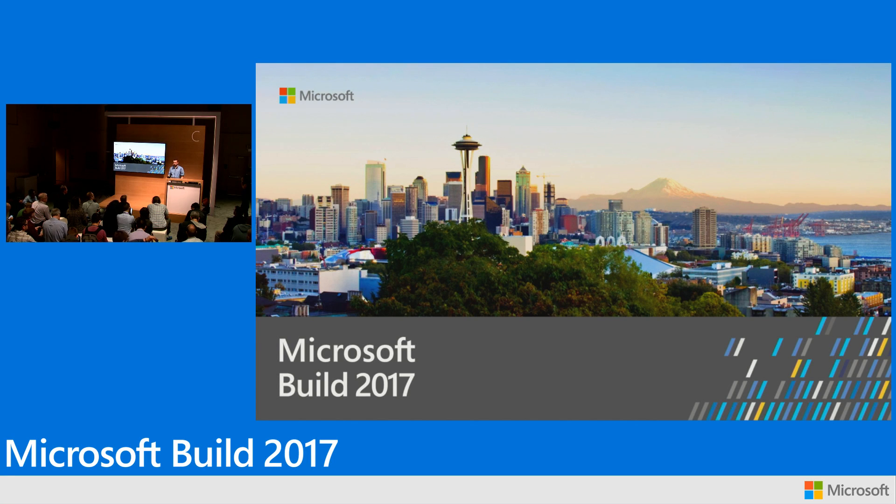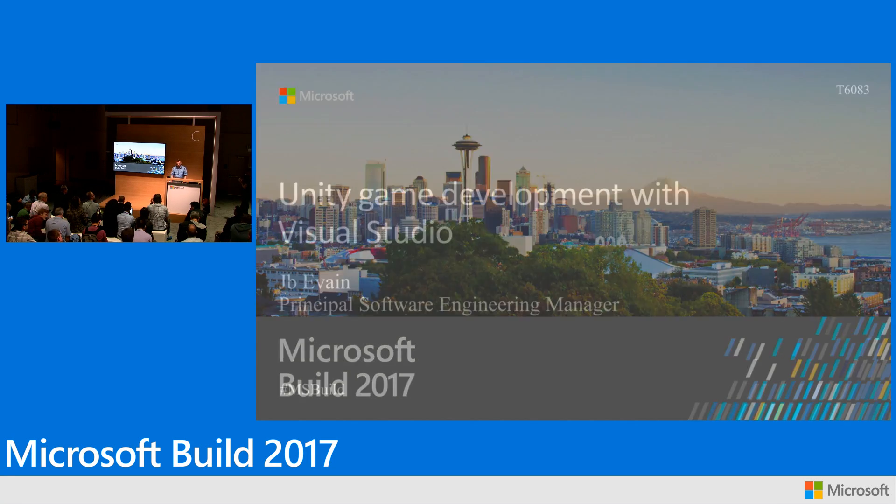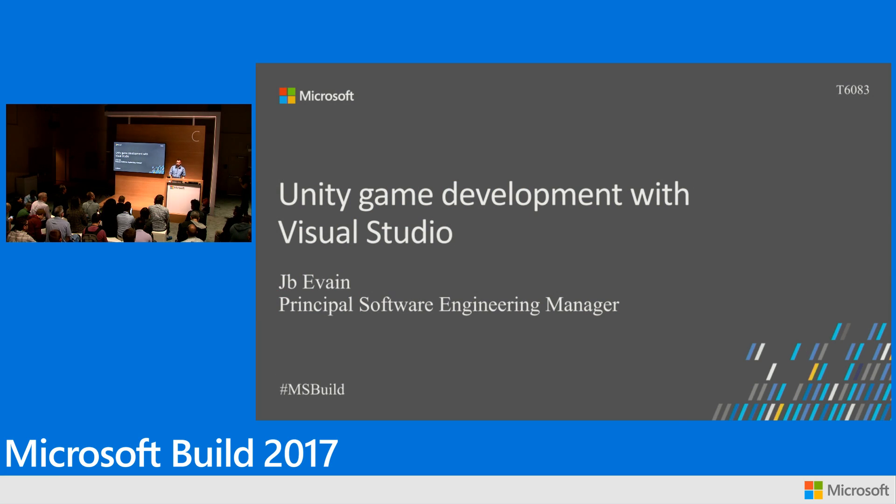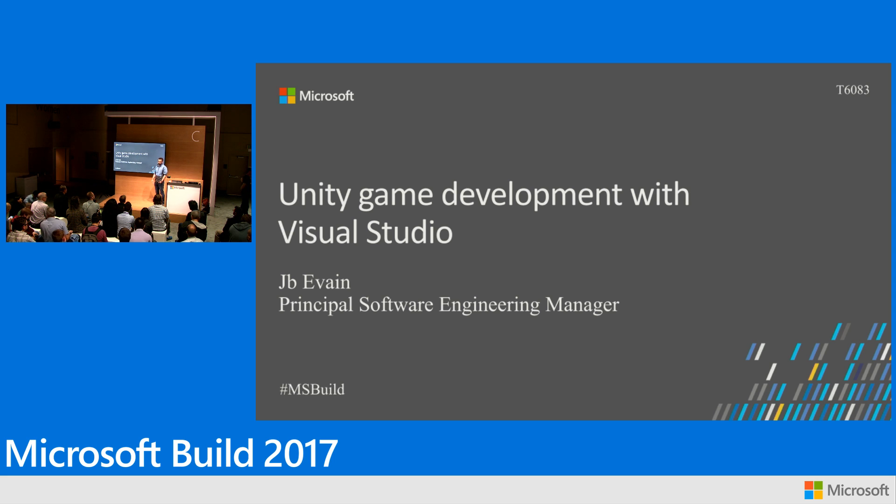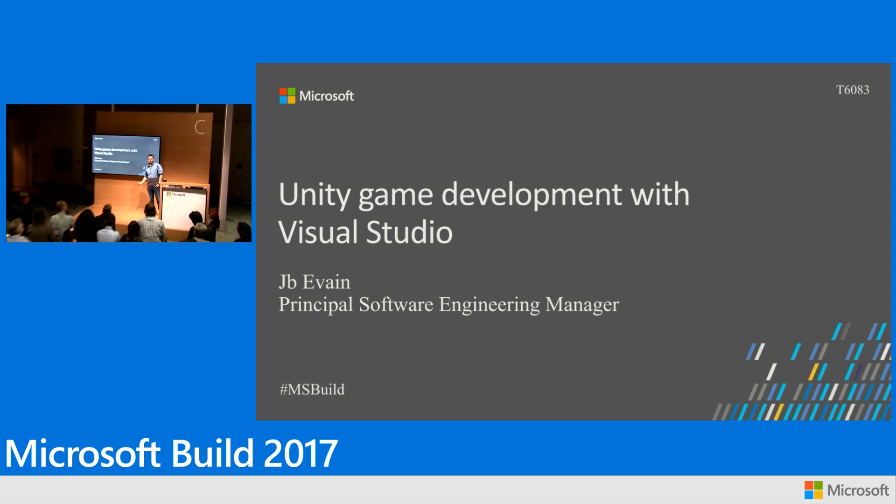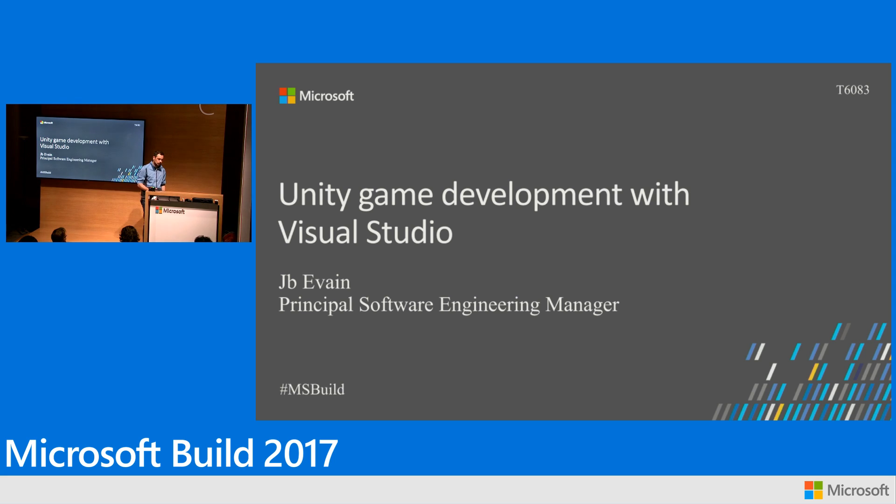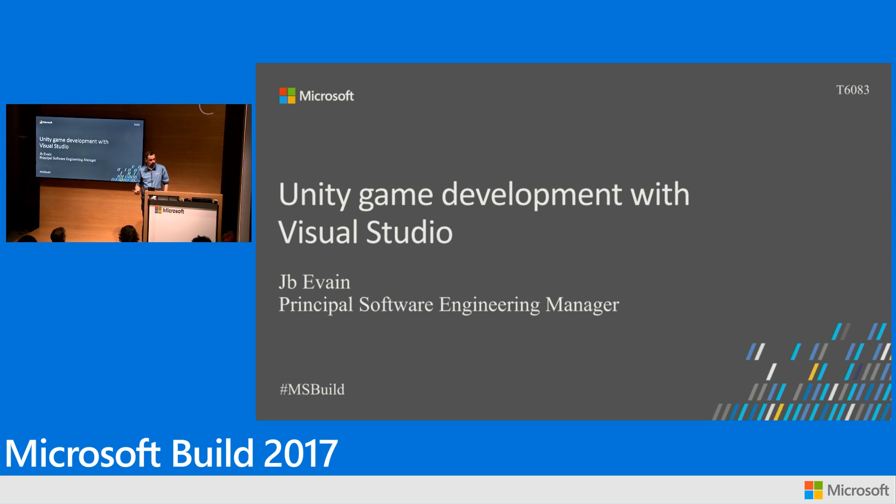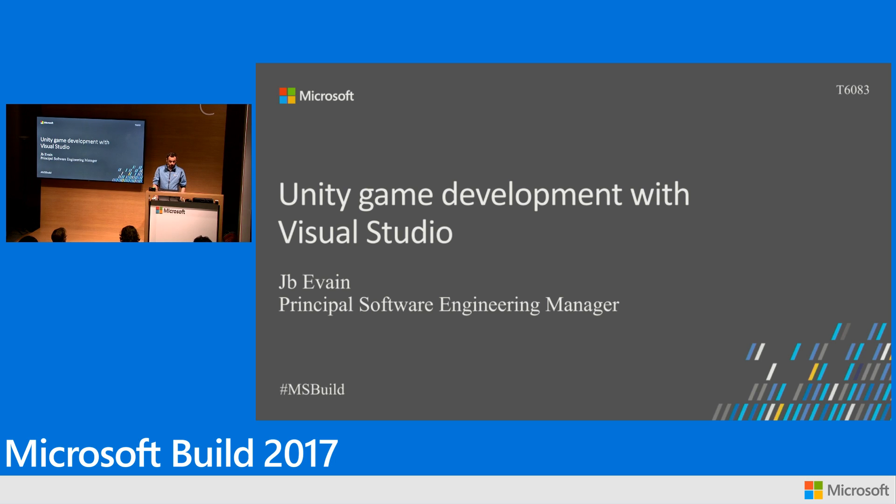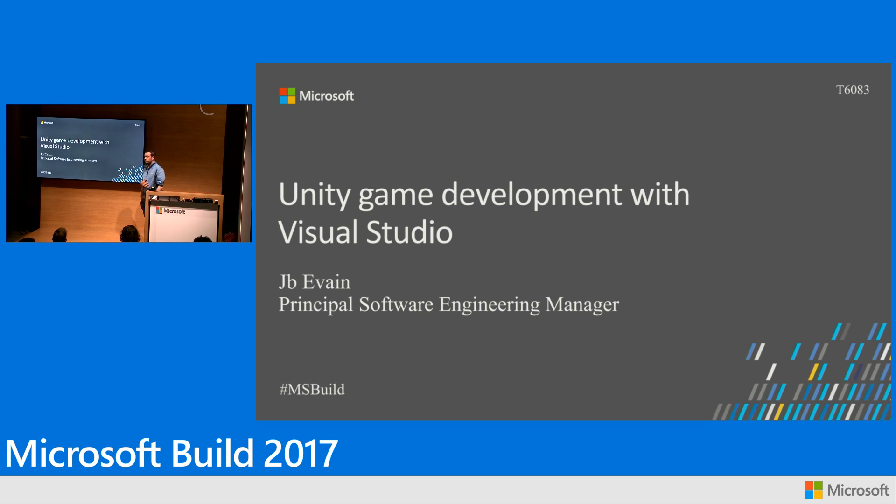Welcome to Build. I hope you're having a good show. My name is JB. I lead the experience for Visual Studio Tools for Unity. We have a great partnership with Unity and our developer tools, and today we're going to talk about what is new with Visual Studio for Unity game developers.